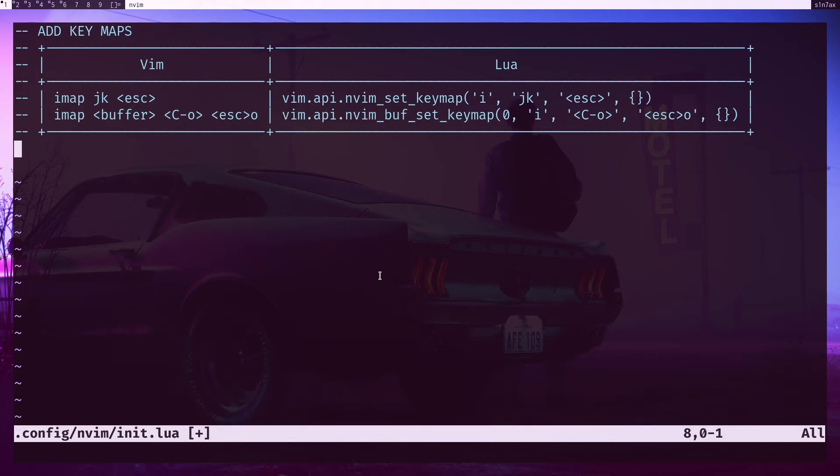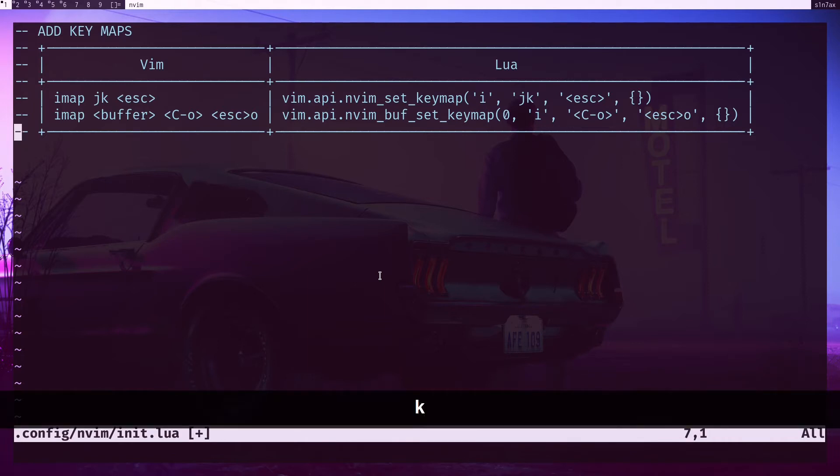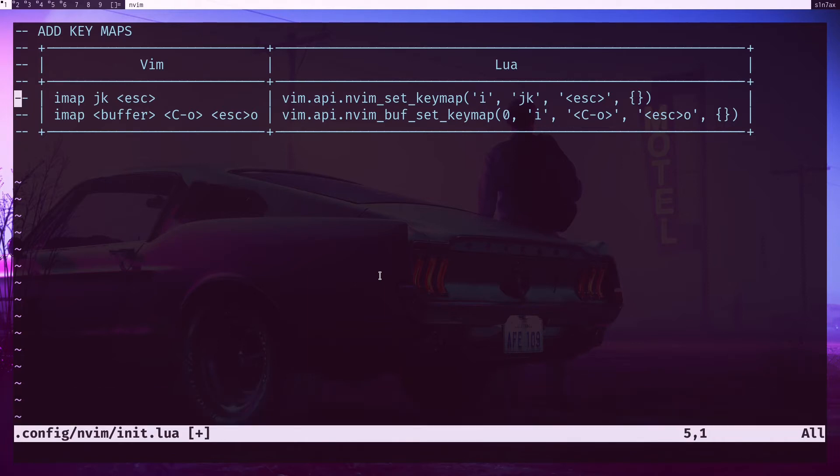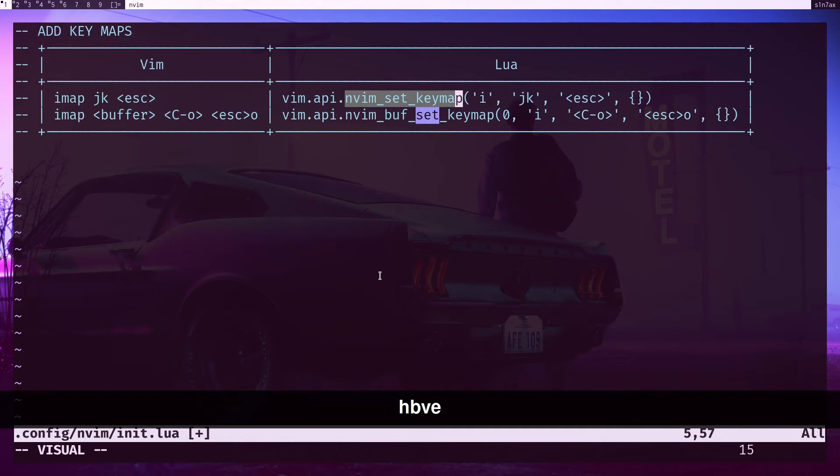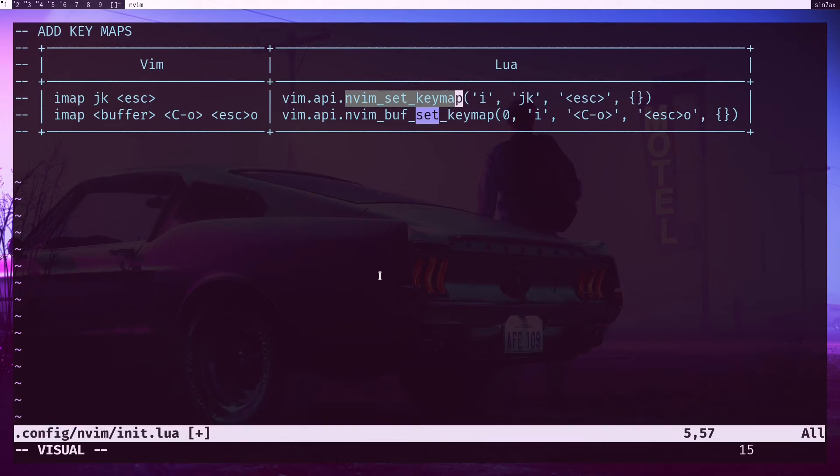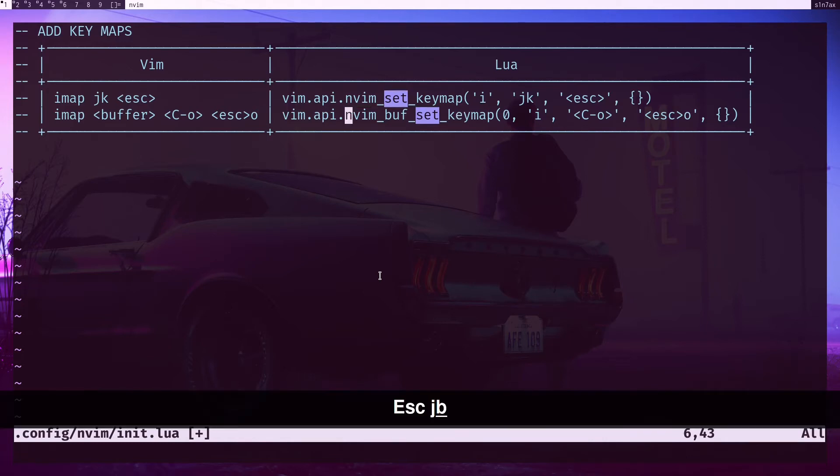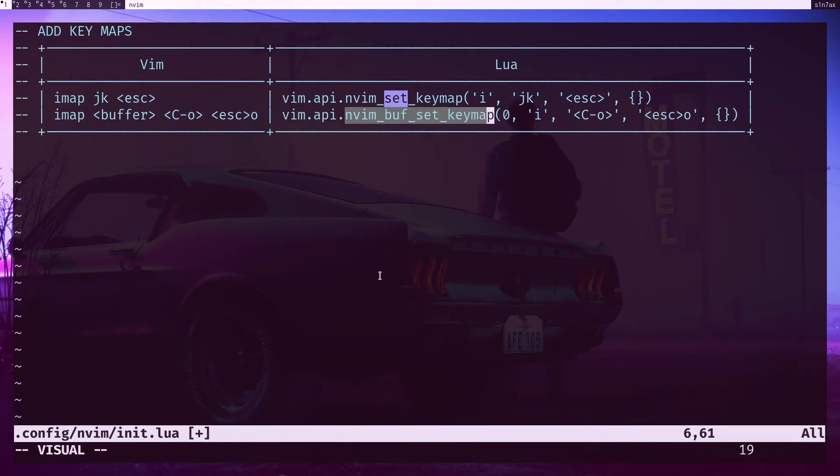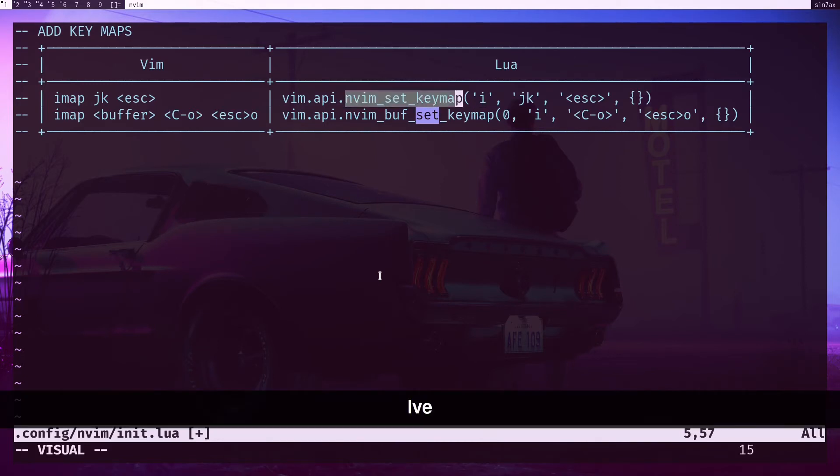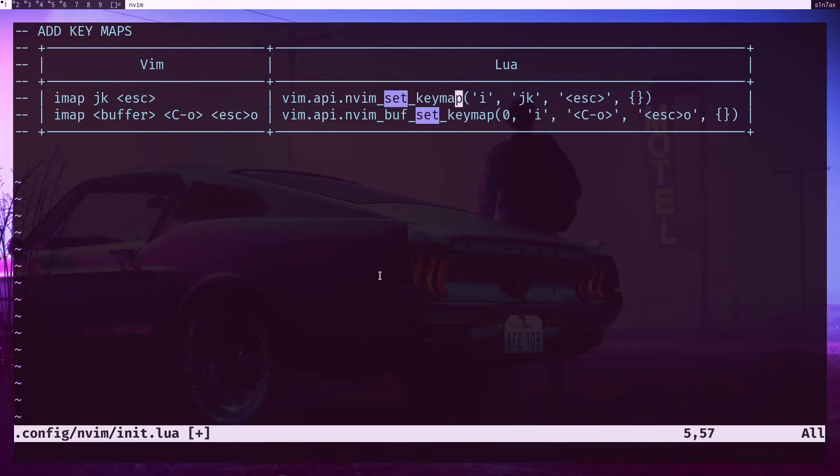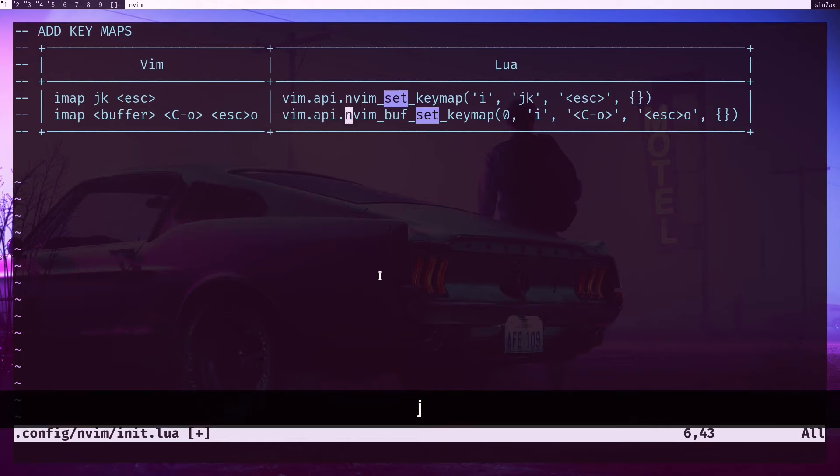Different APIs - I don't know if you noticed, first one is nvim_set_keymap, then we have nvim_buf_set_keymap. The first one is the global level one. If you add this one, it's going to be available in any window or whatever you're doing inside Neovim. But...